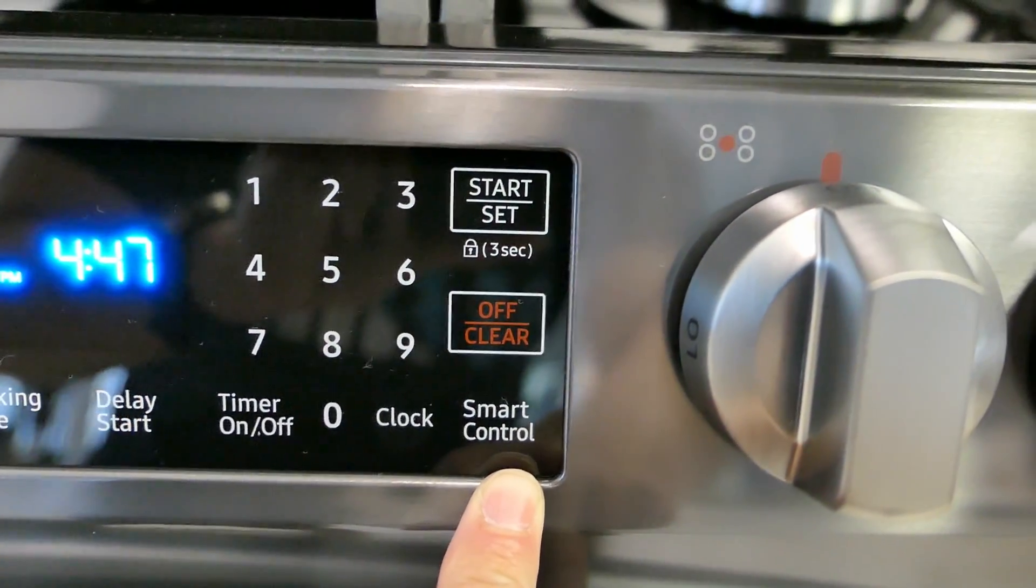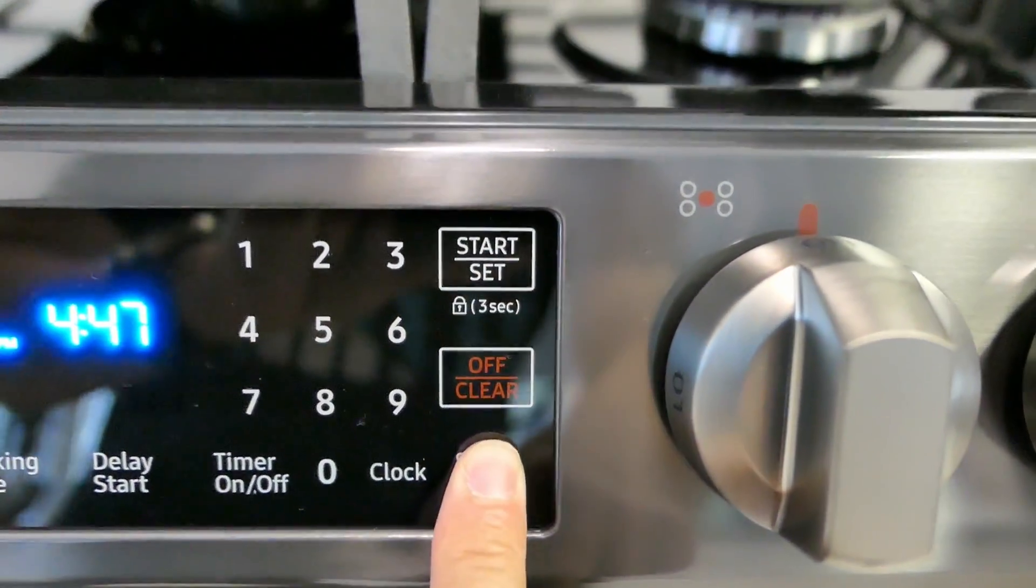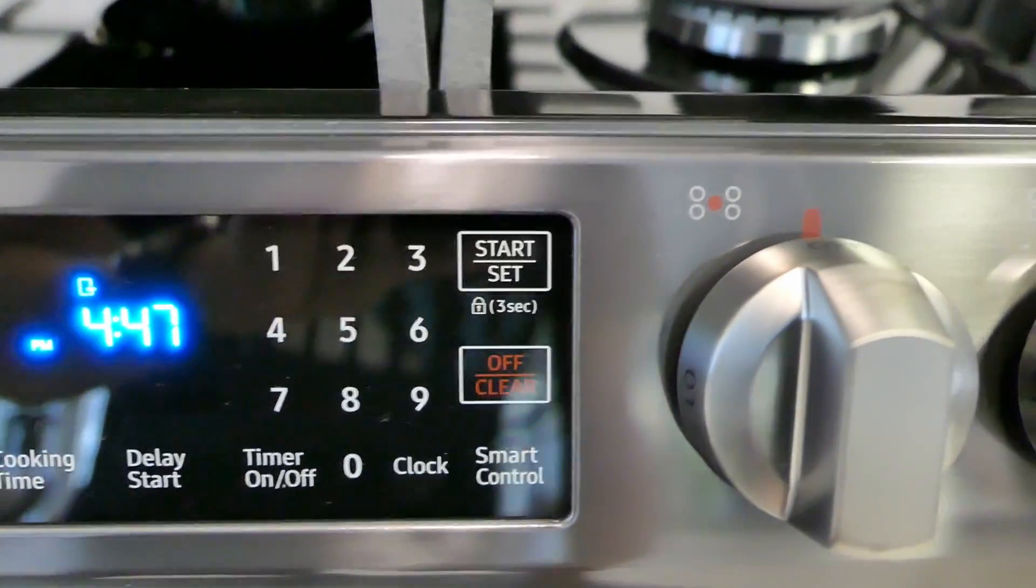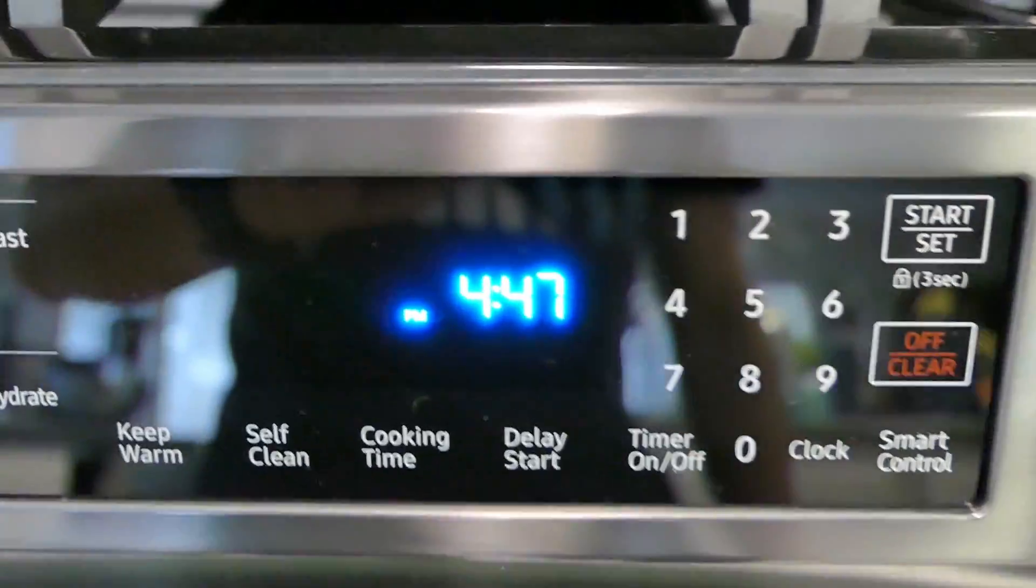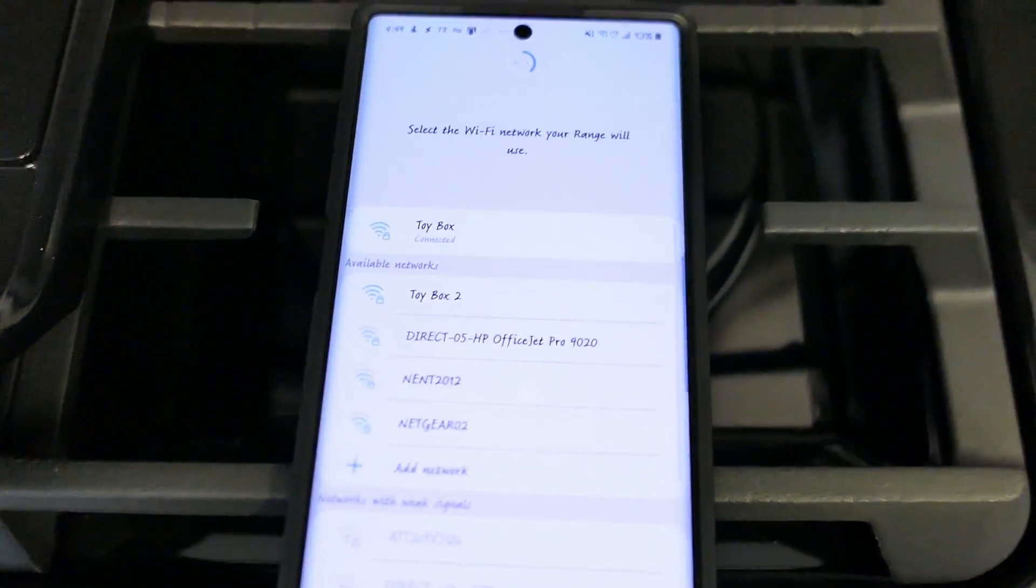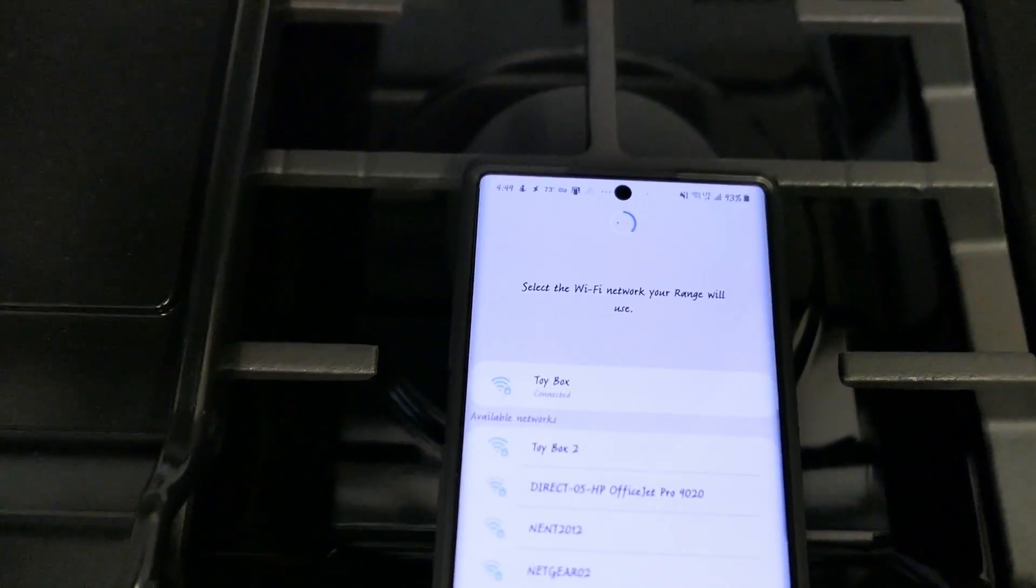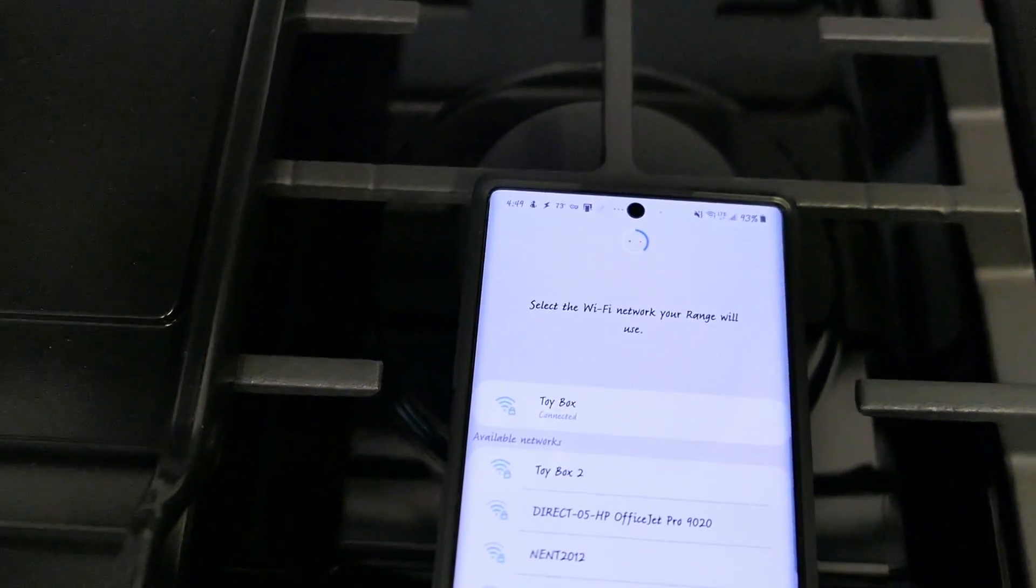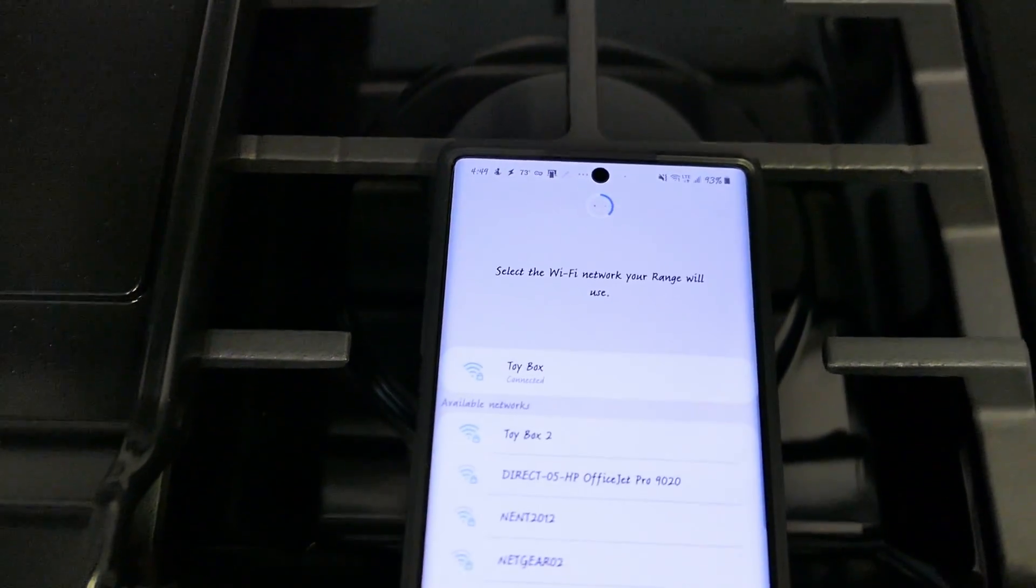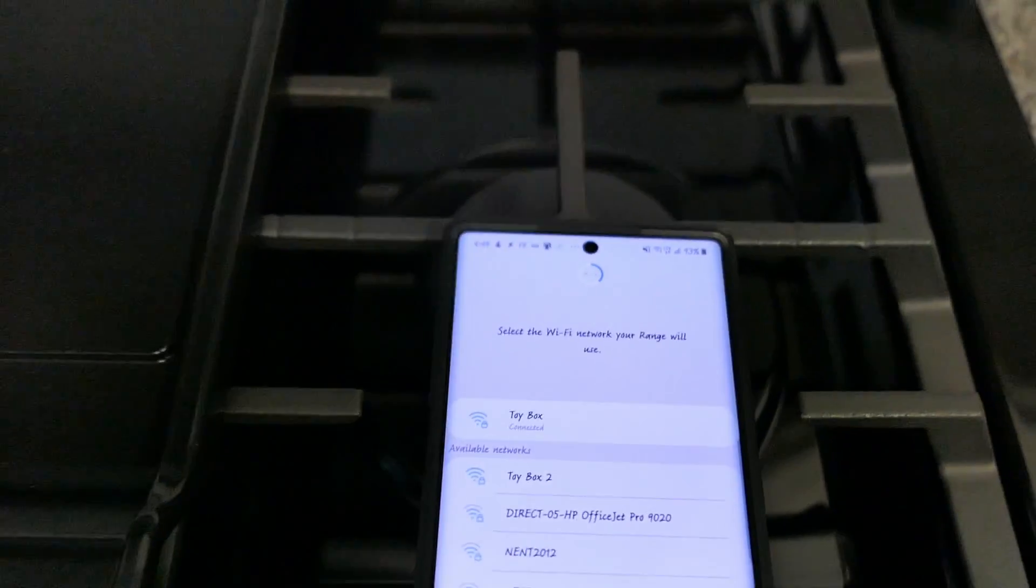So it's telling me to press the button but don't hold it. So I pressed it.